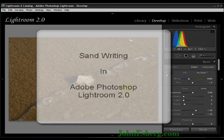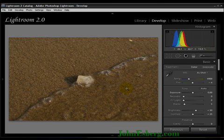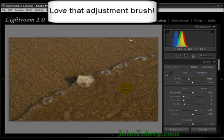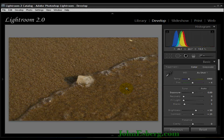Hi, this is John from JohnEsberg.com. This is a tutorial on how to use the adjustment brush as a shortcut where you don't need Adobe Photoshop to do tricks on the sand. In this case, we're just going to be writing on the sand using the adjustment brush.